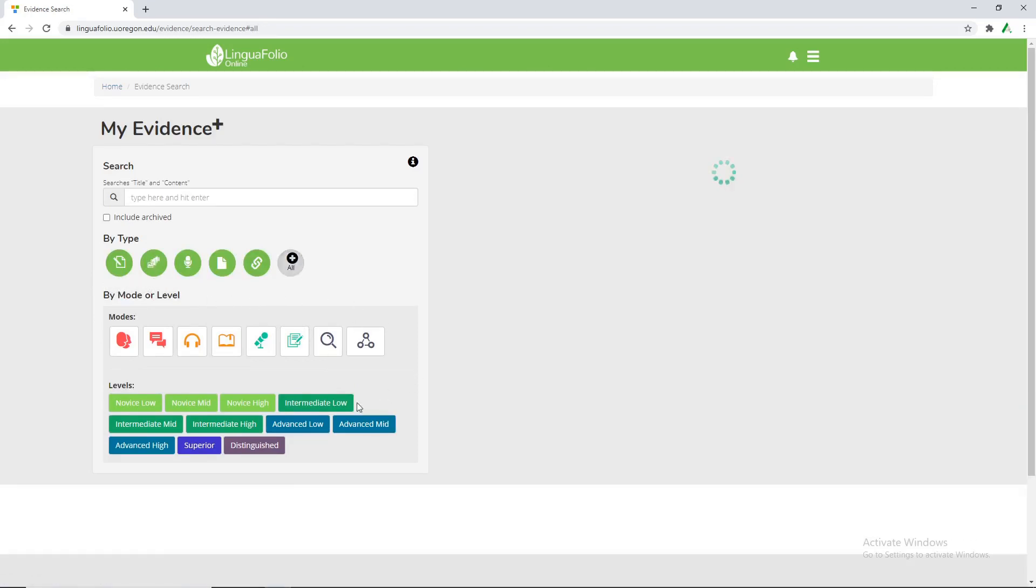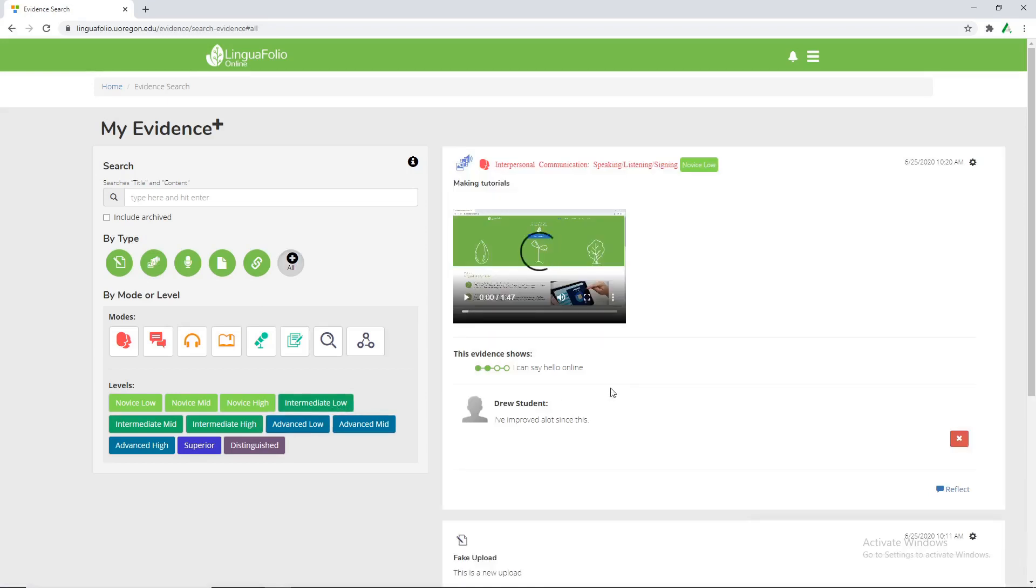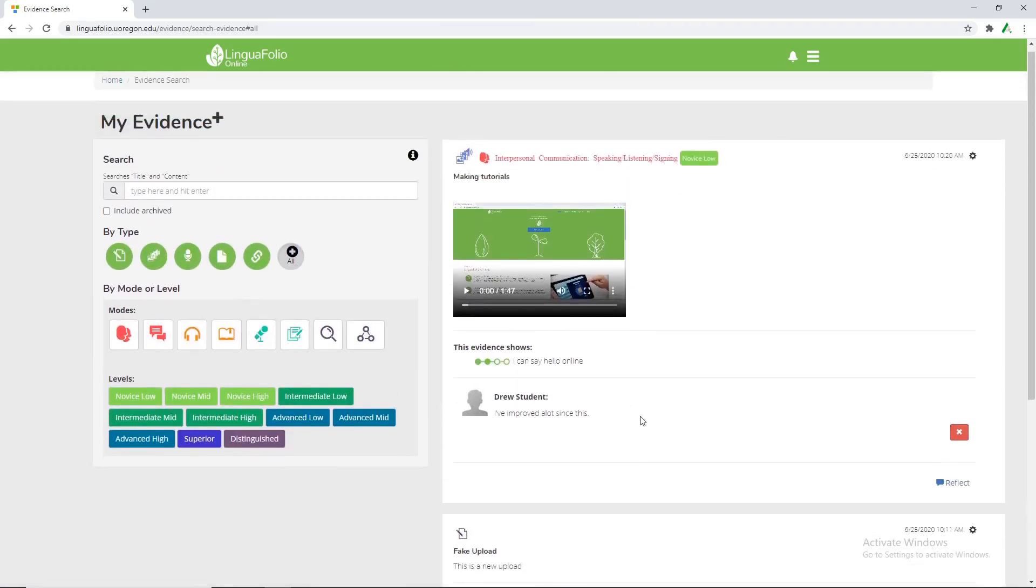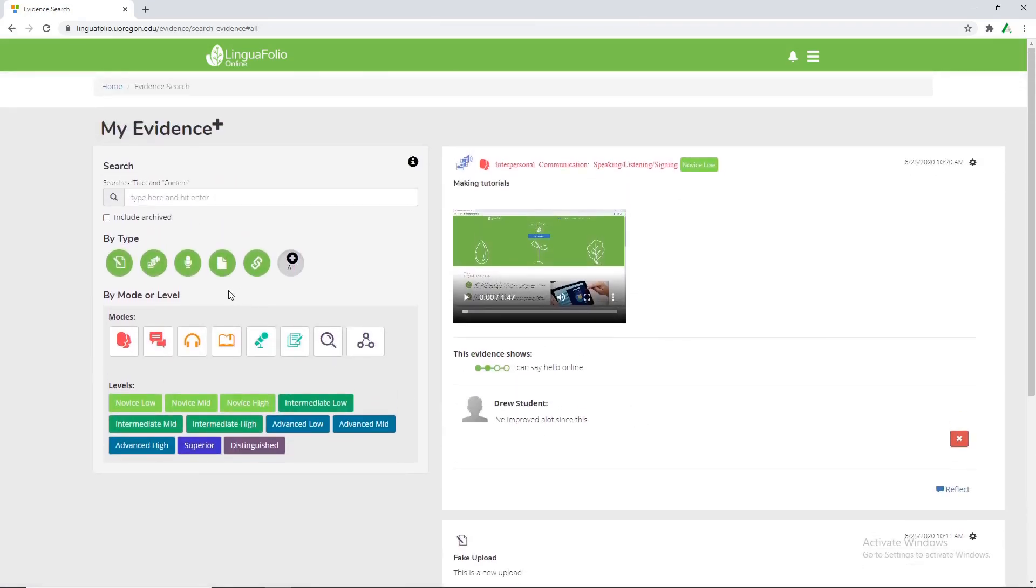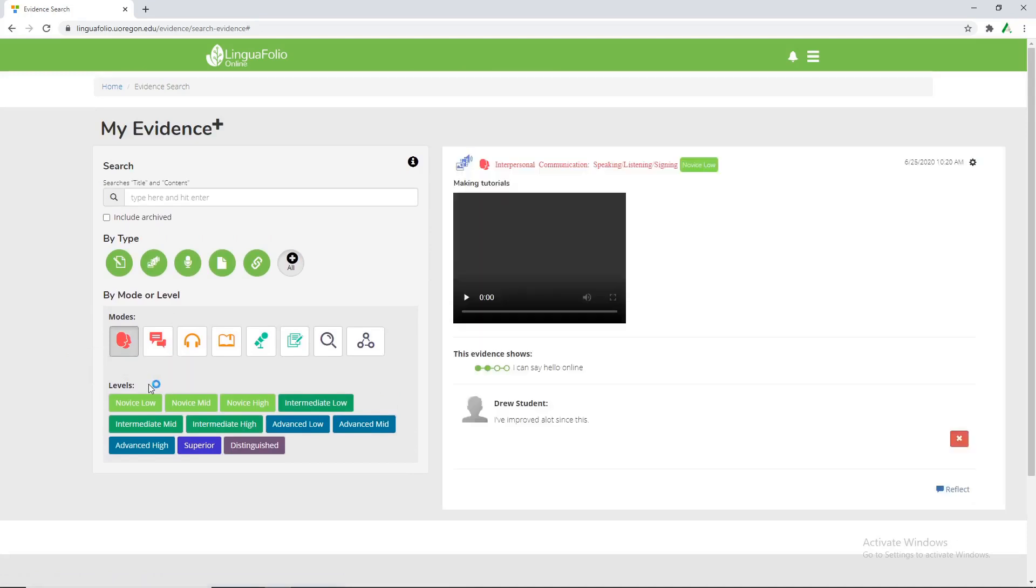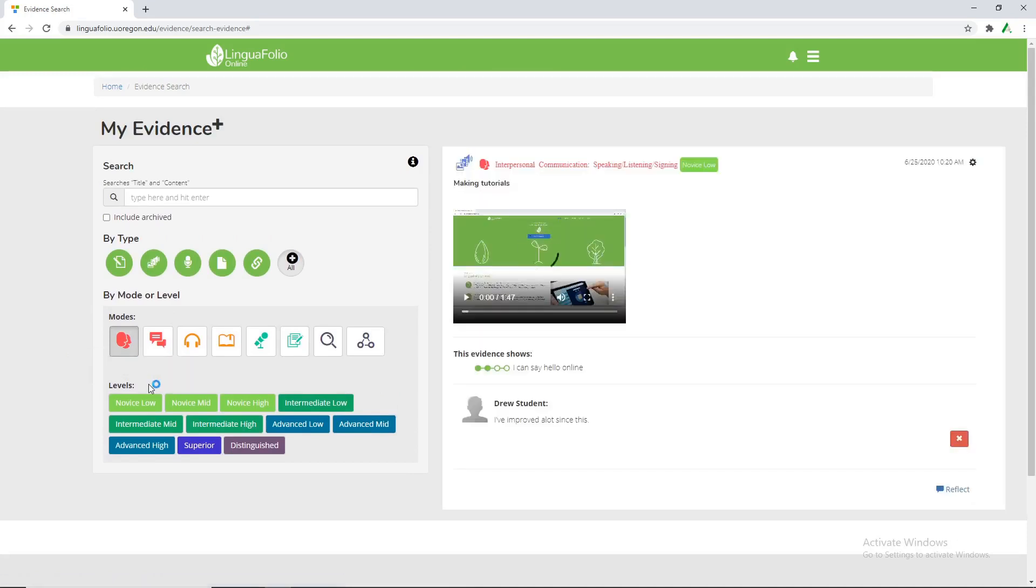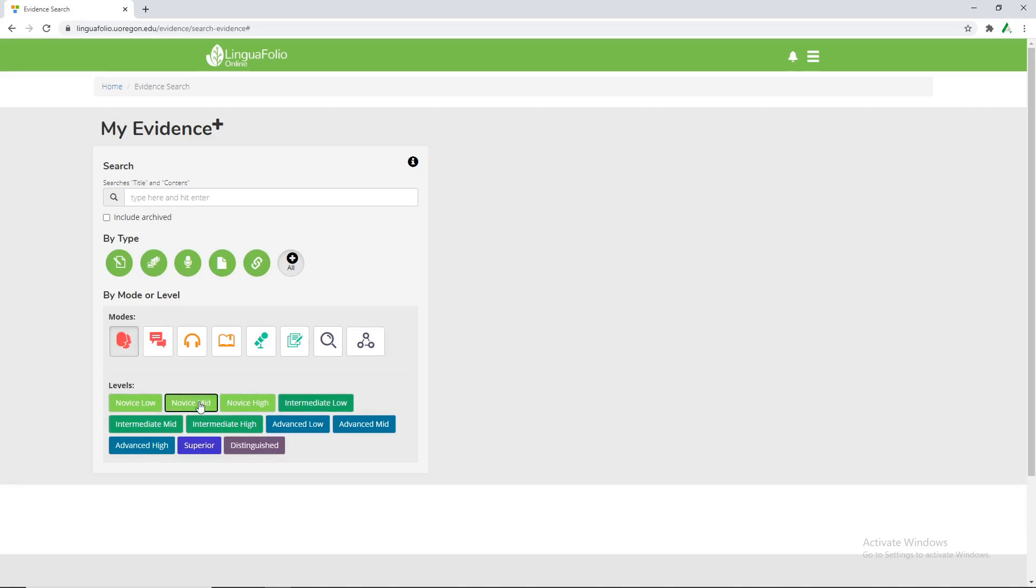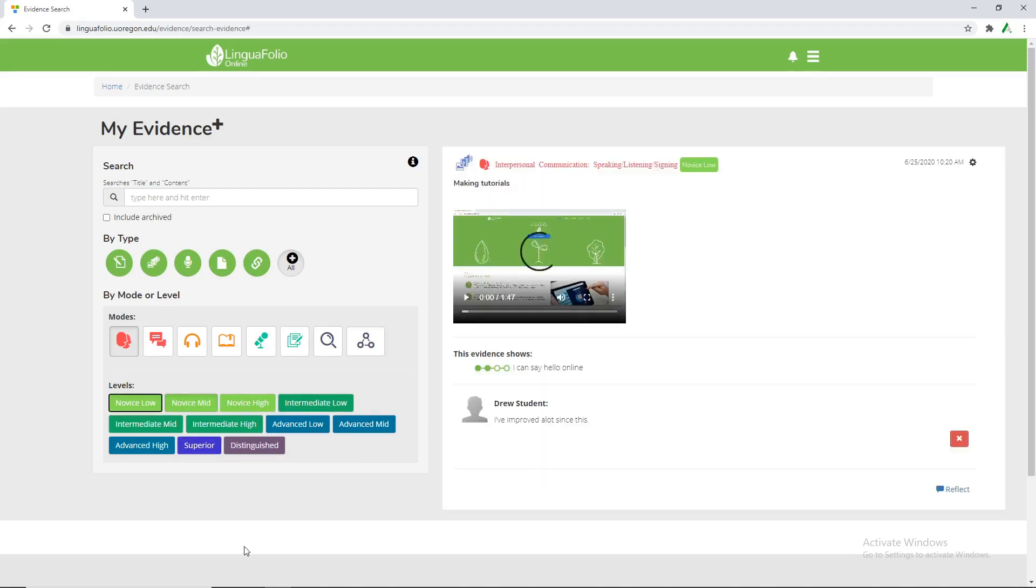Click all. Everything shows up as intended. We can look at specifically the interpersonal communication stuff which is only the one we've most recently uploaded. And then even then you can sort it even further. We don't have any novice mid evidence but we do have novice low so we can include that in the filter and our evidence comes up once again.